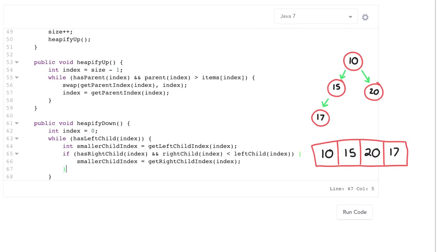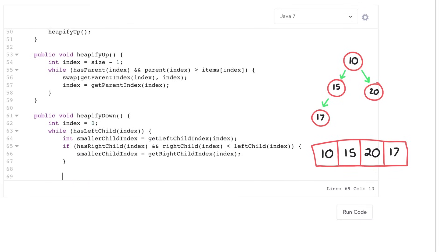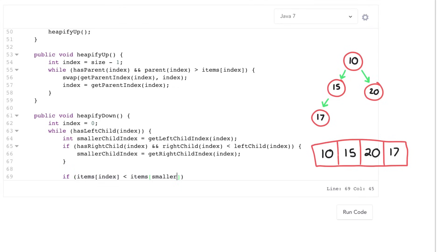Now, remember I'm looking downwards on the heap. So I'm going to say, if items of index, if I'm smaller than the smaller of my two children, then everything's good and everything's back in order here and I can just exit.